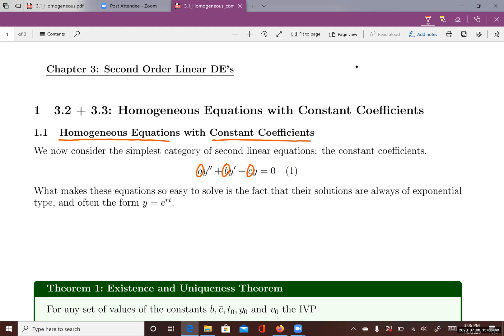What makes these equations so easy to solve is that the solutions are always of exponential type, often in the form y equals e to the rt, where r is a constant — either a real constant or a complex value.